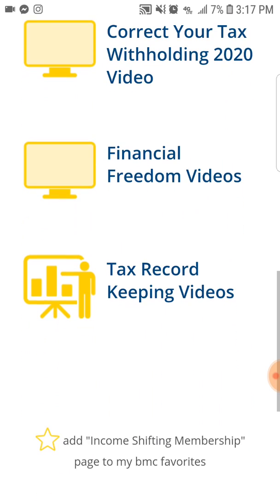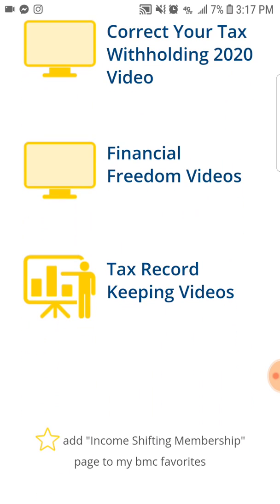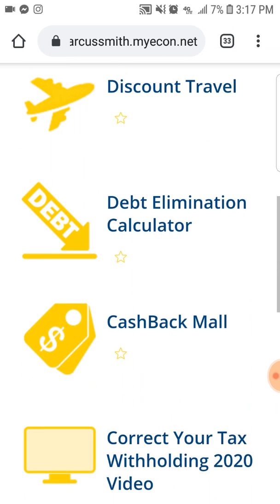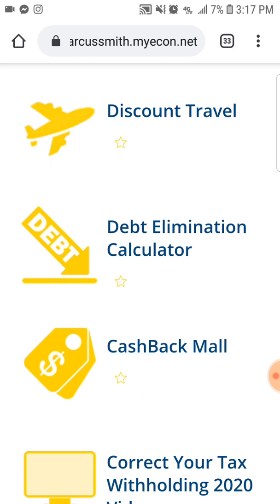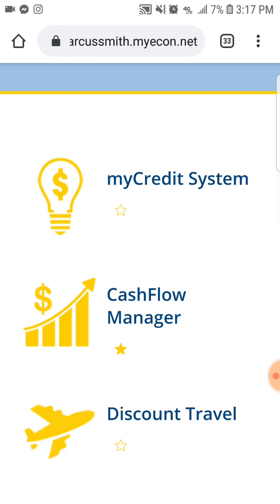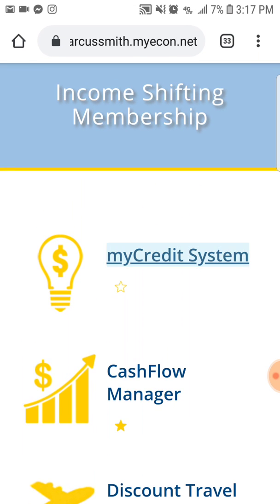They have a my credit system, a cash flow manager, discount travel, debt elimination calculators, cashback mall, showing you how to correct your withholdings if you have your job so you can get more of your money back, financial freedom videos, as well as tax record keeping videos which can save you tons of money. This is the product that people will get access to every time they buy in at thirty dollars and then it's thirty four ninety five a month because it is a membership. That's what contributes to your residual income.